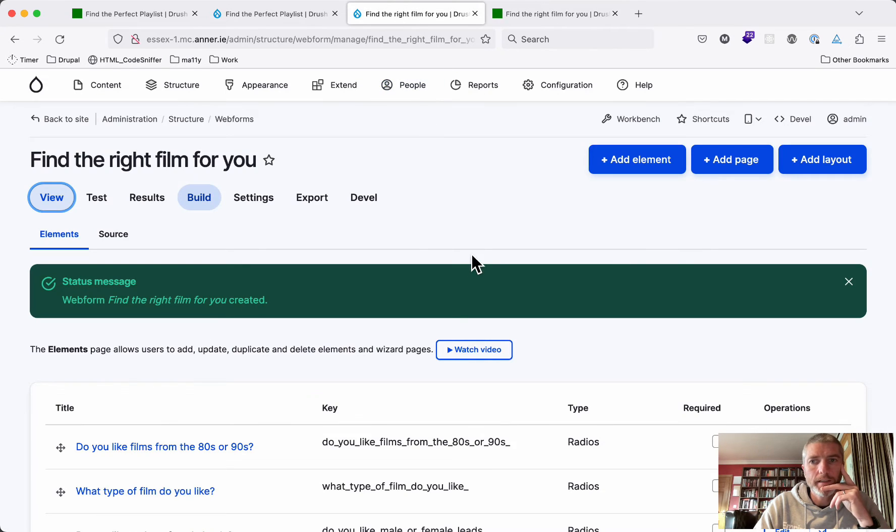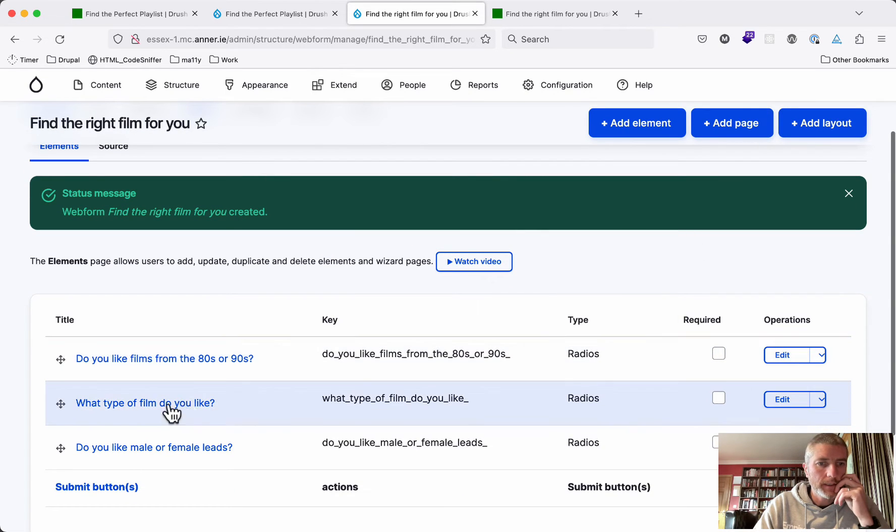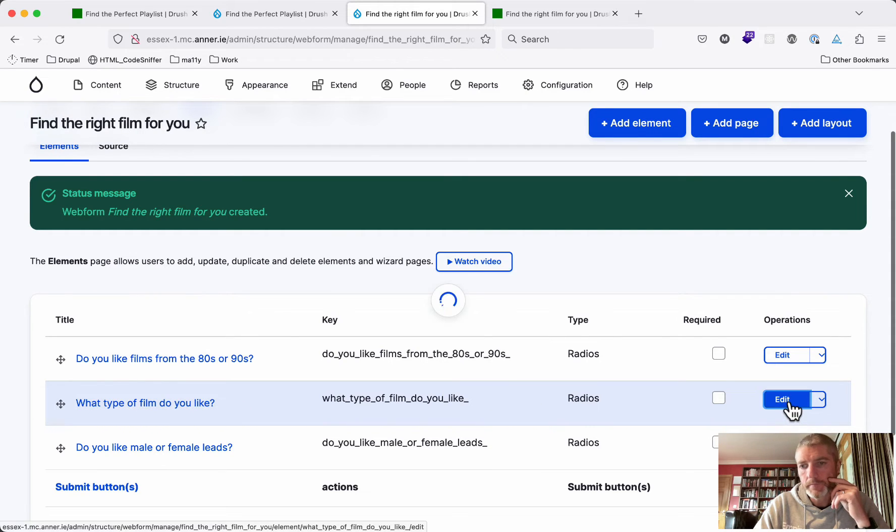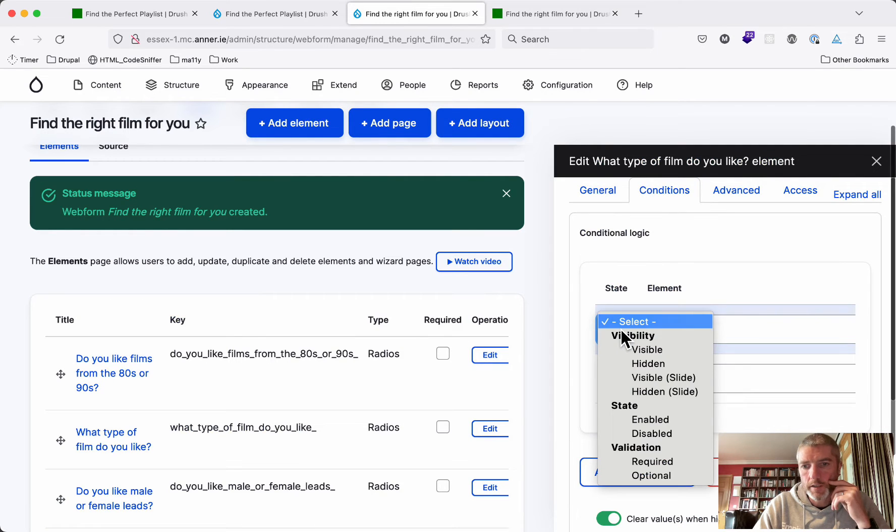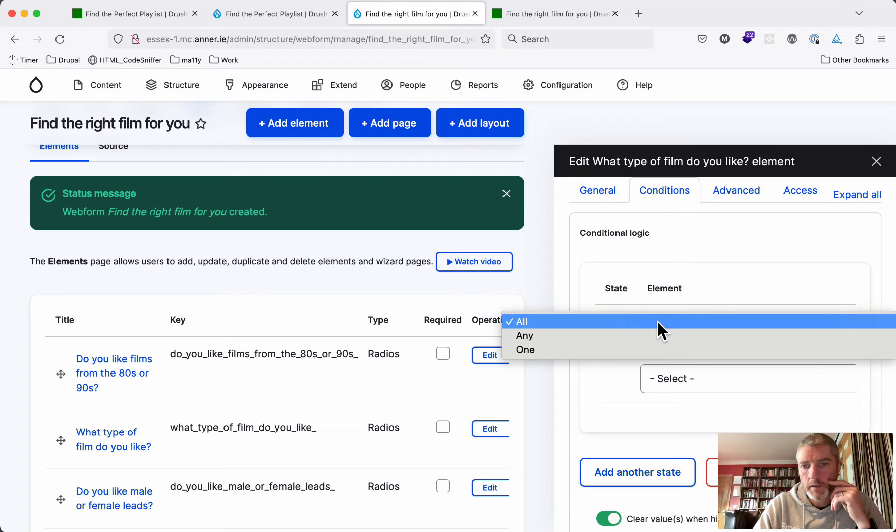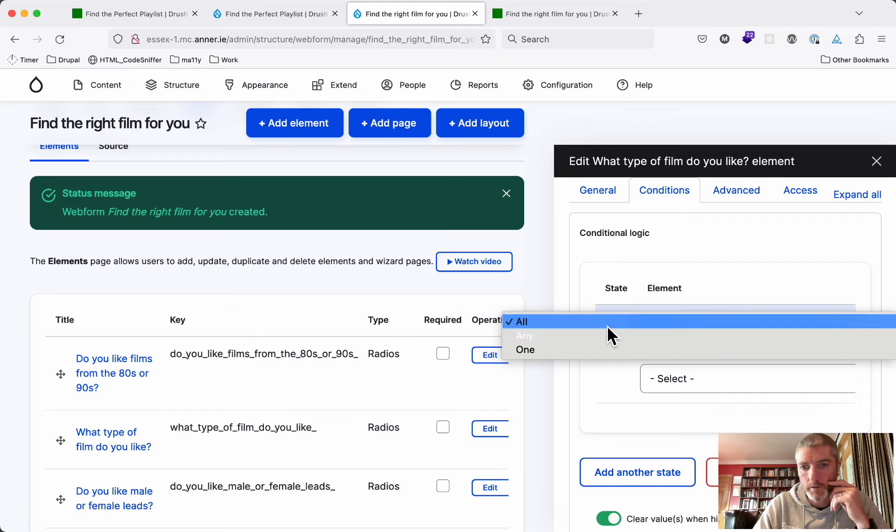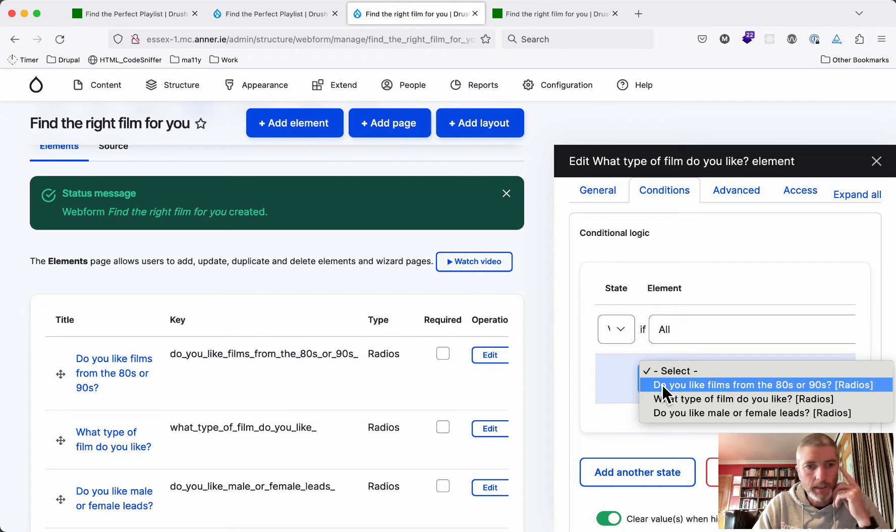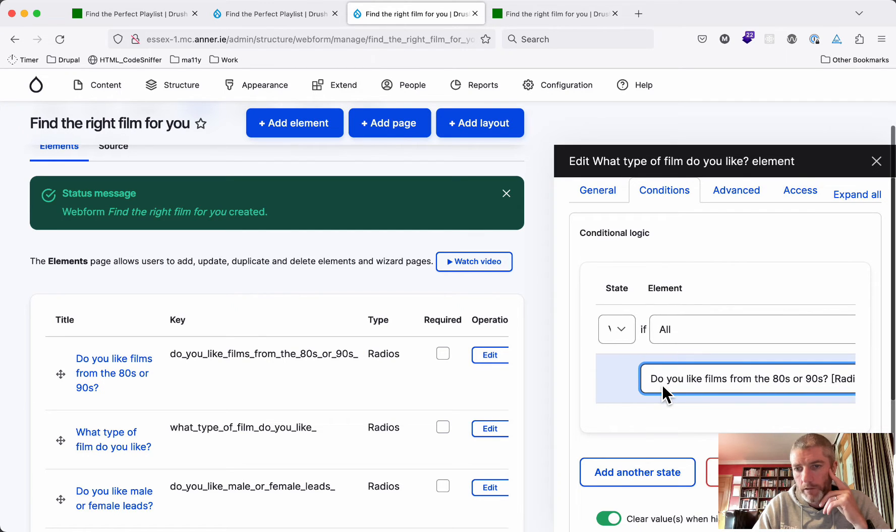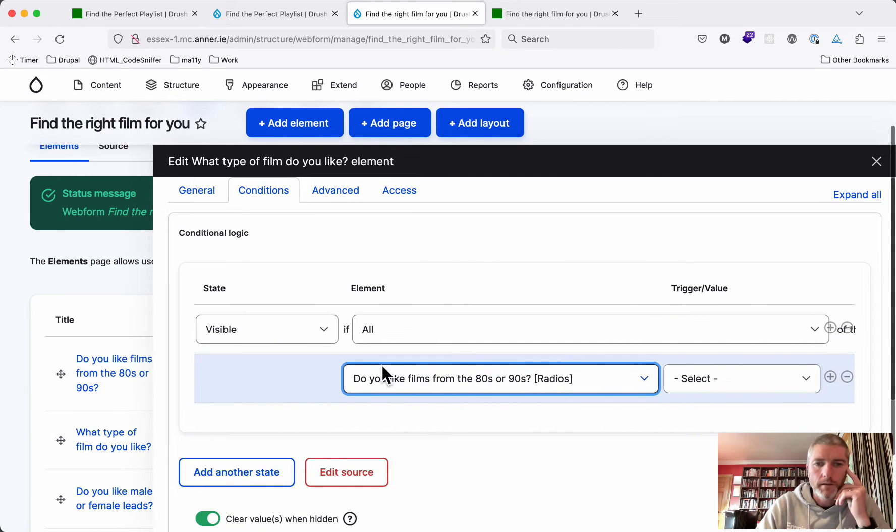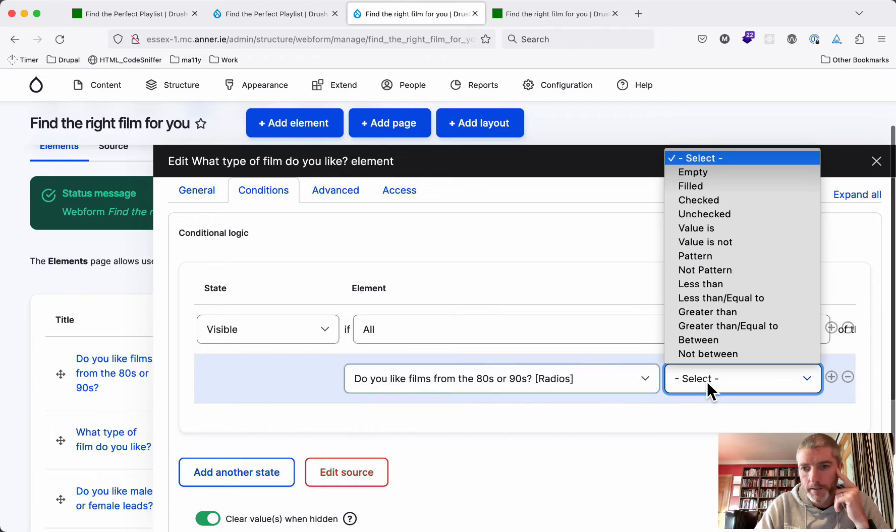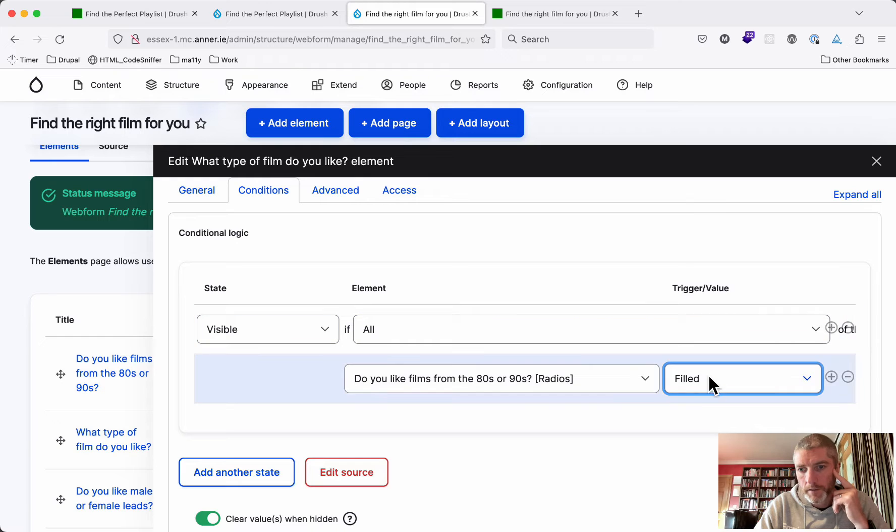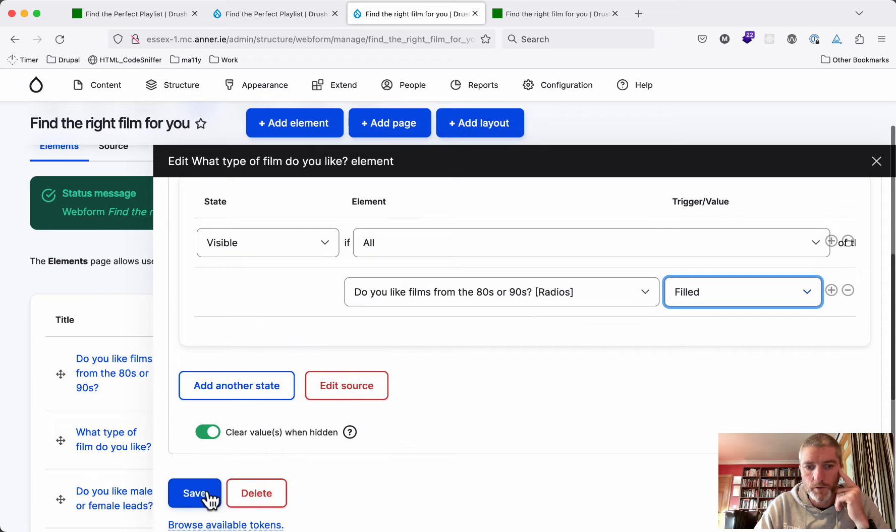This form is find the right film for you, and we've just got these three questions. What we want to say is that on the second question, the first question we'll say is okay. On the second question, what type of film do you like, this is going to have a condition. The condition is that this will be visible if all of the things down here are true. What we'll say is, do you like films from the 80s or 90s? This is where the options are. Now this question will be visible if this is filled. I don't care what the answer is, but as long as there's some answer in this, then we show the second question.